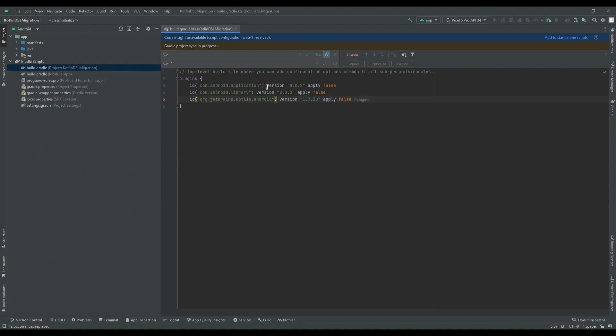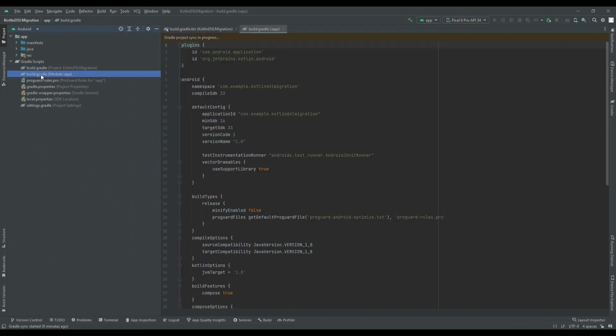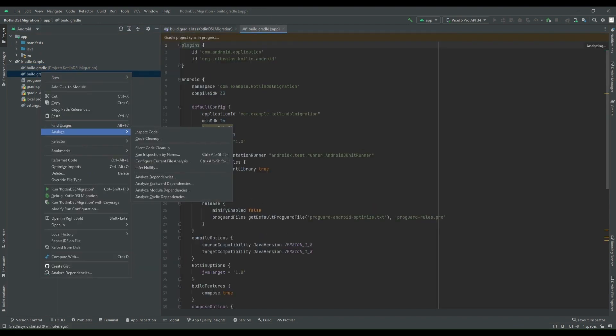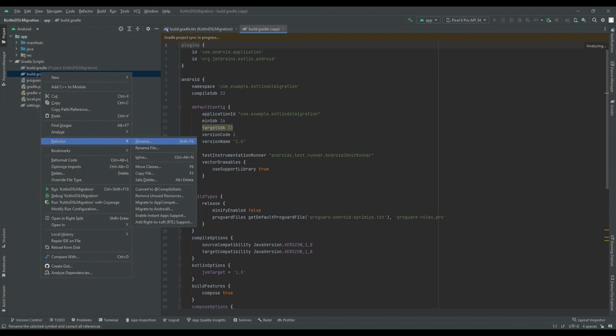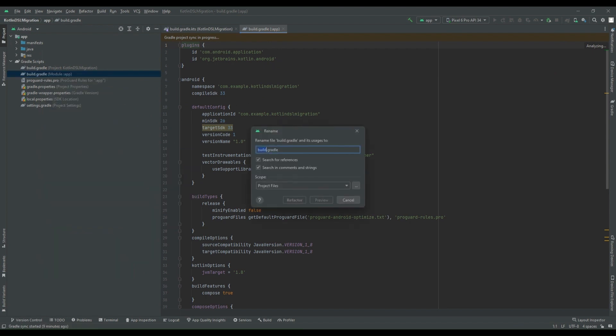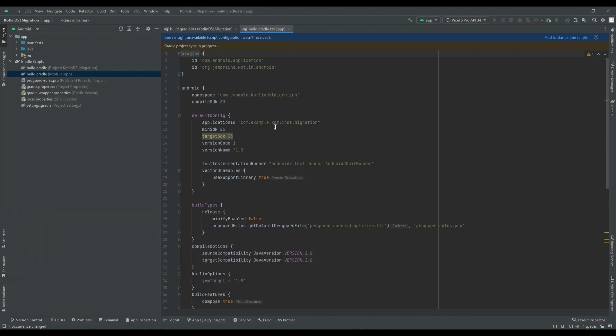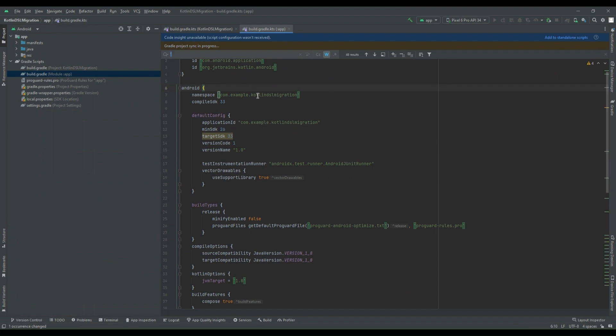And then in last step, I have to pass this inside the parenthesis. That is it. Let's press sync now. Meanwhile I'm going to project level file and I will refactor this to build.gradle.kts. Again we have to follow the same thing. We have to change the single quotes to double quotes because we declare a string in double quotes.